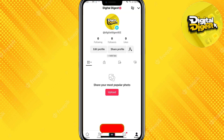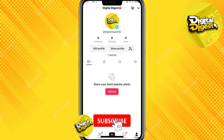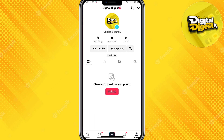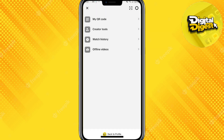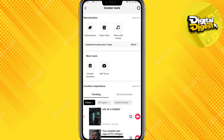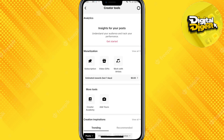Go to your profile page, and on the top right corner you can see an icon — click on it. Here you can see various options; click on the second option. Then scroll down and you can see some various options provided over here.